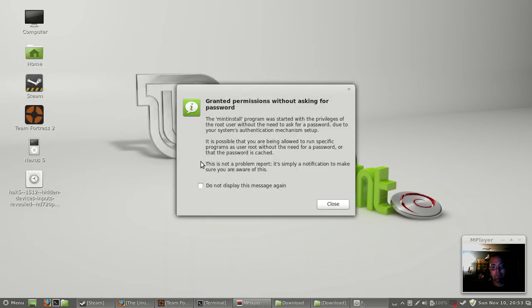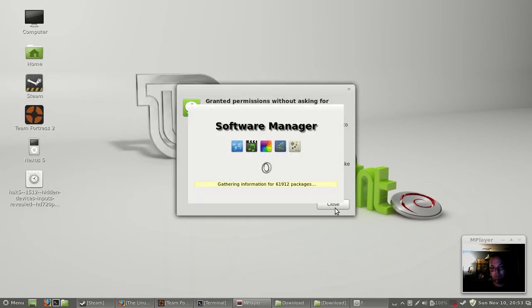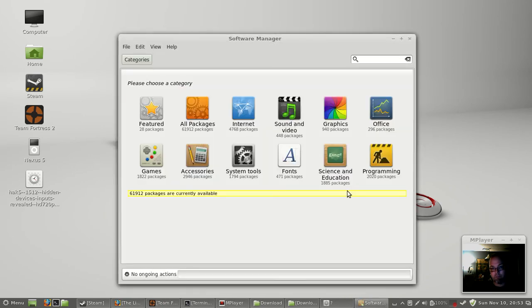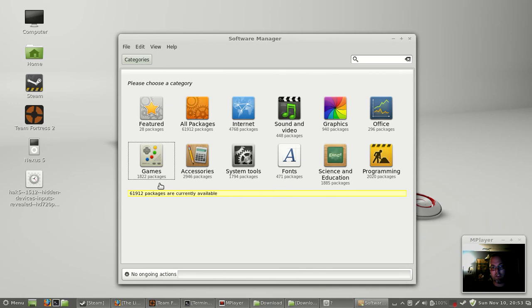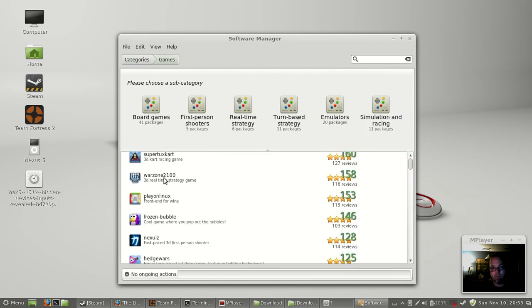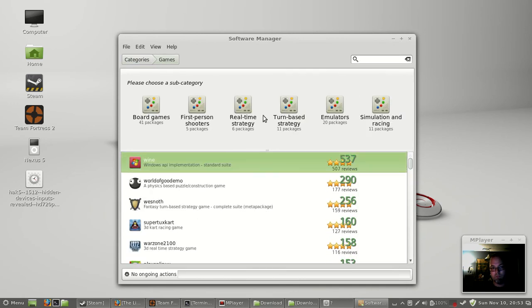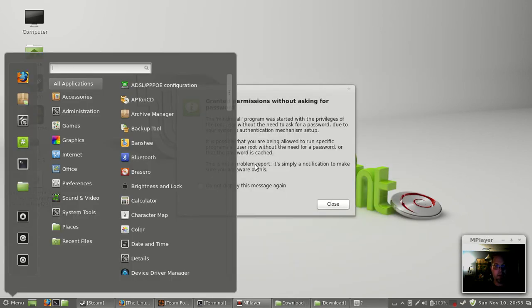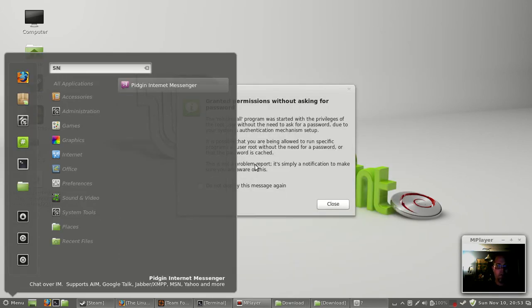And of course, their own Software Manager, which is nice and snappy unlike the Ubuntu Software Center. And of course, if you wanted to, you could use Synaptic Package Manager.